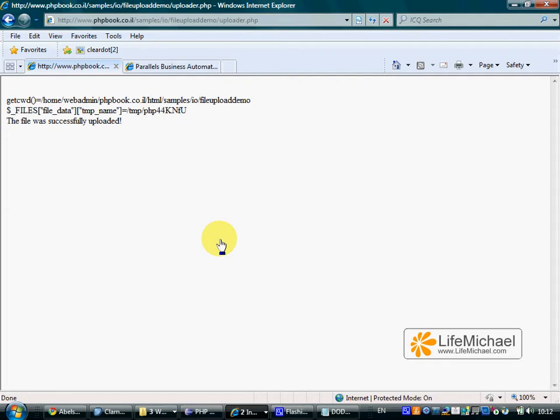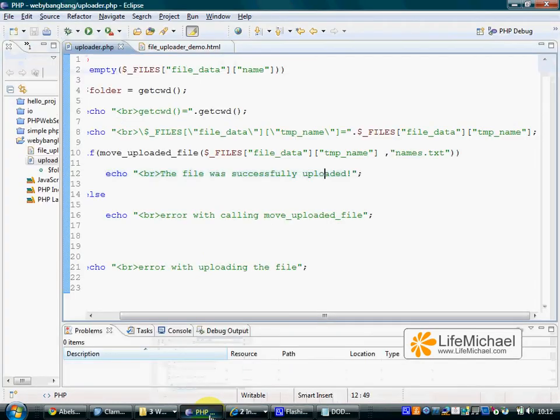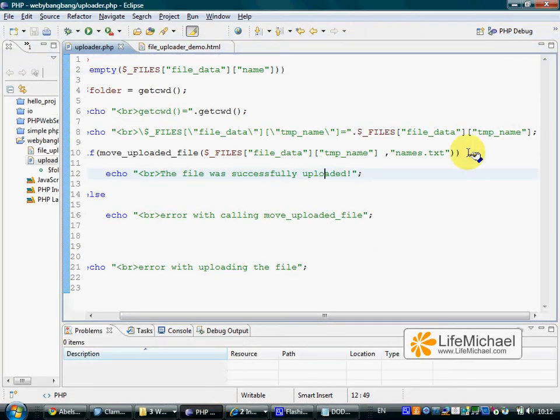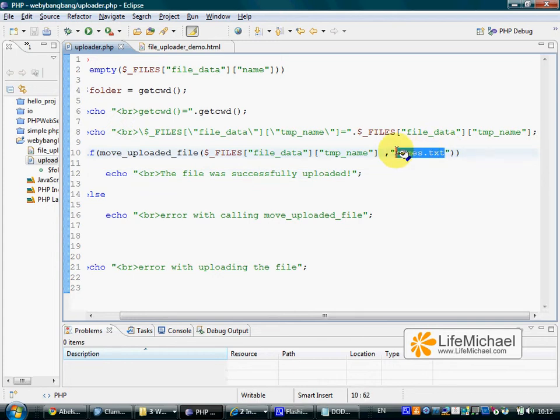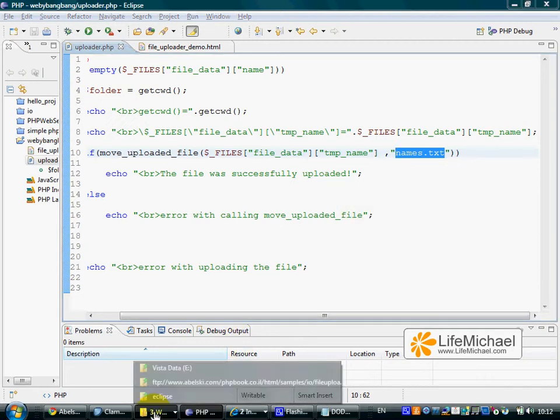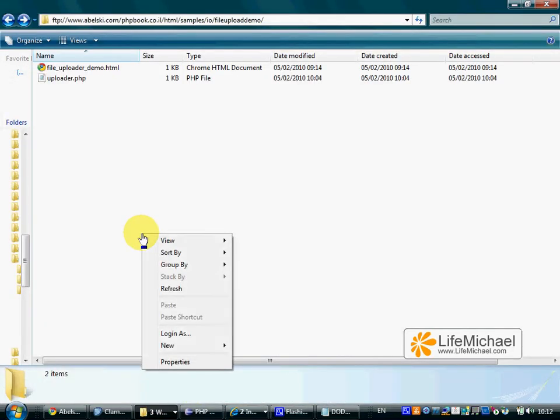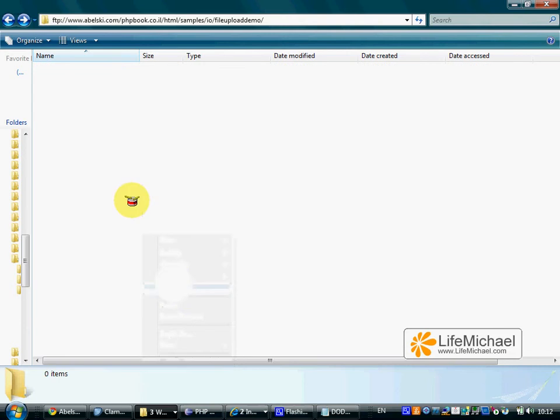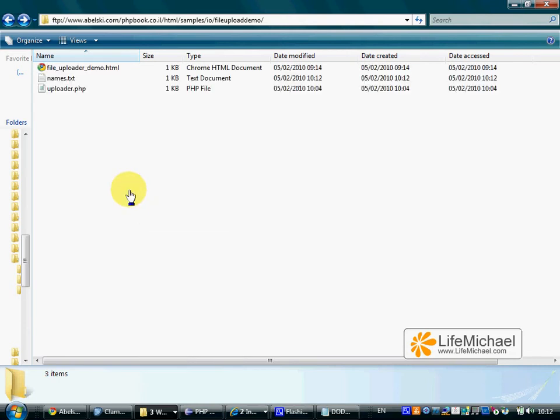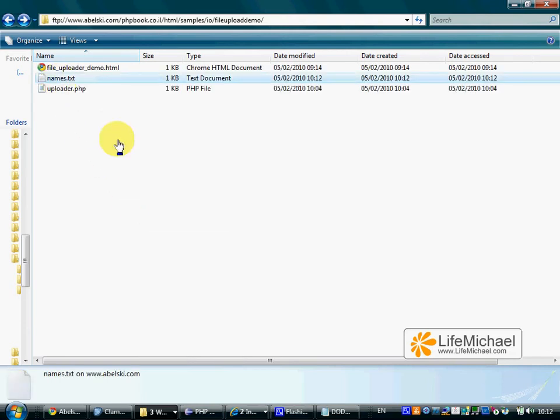This is the result we get from that specific PHP script that, as you can see, saves the uploaded file with a new name names.txt. Let's check the server. Let's do a simple refresh. And here it is, the file names.txt.